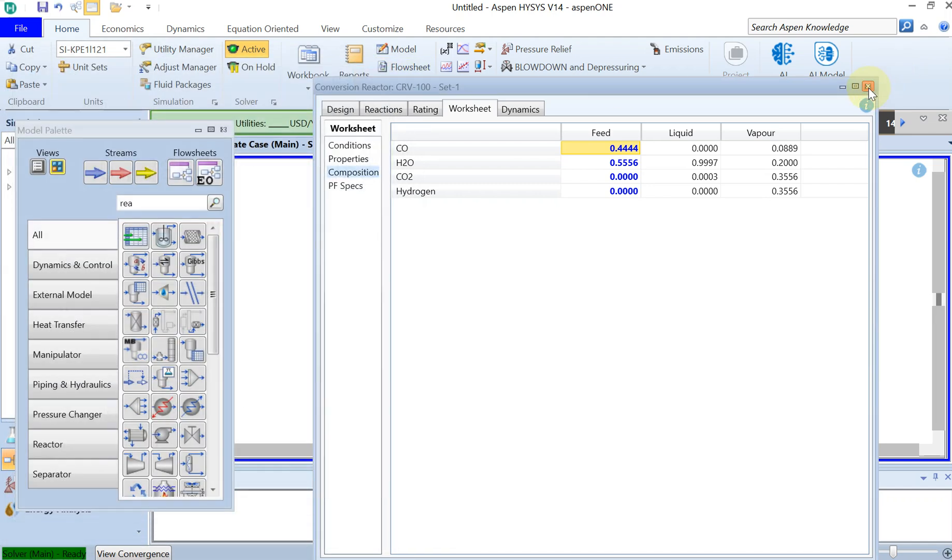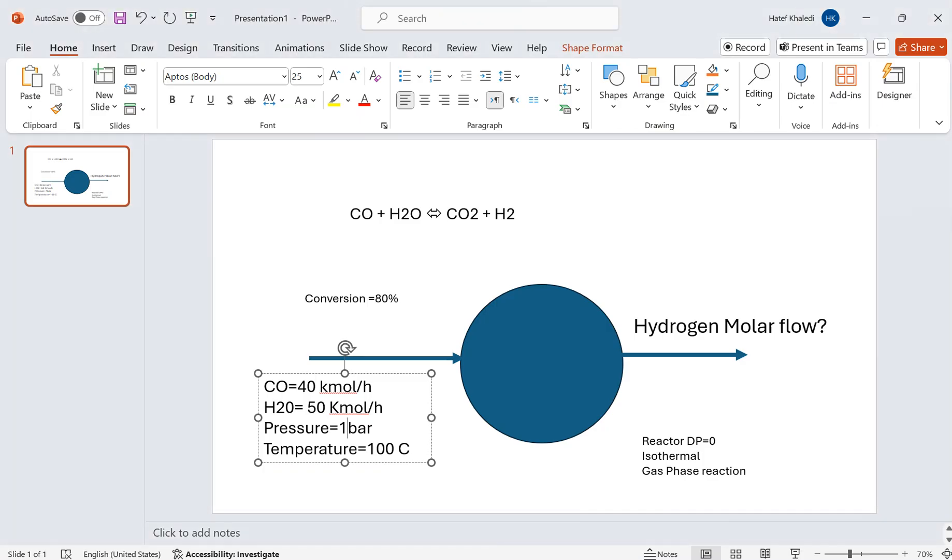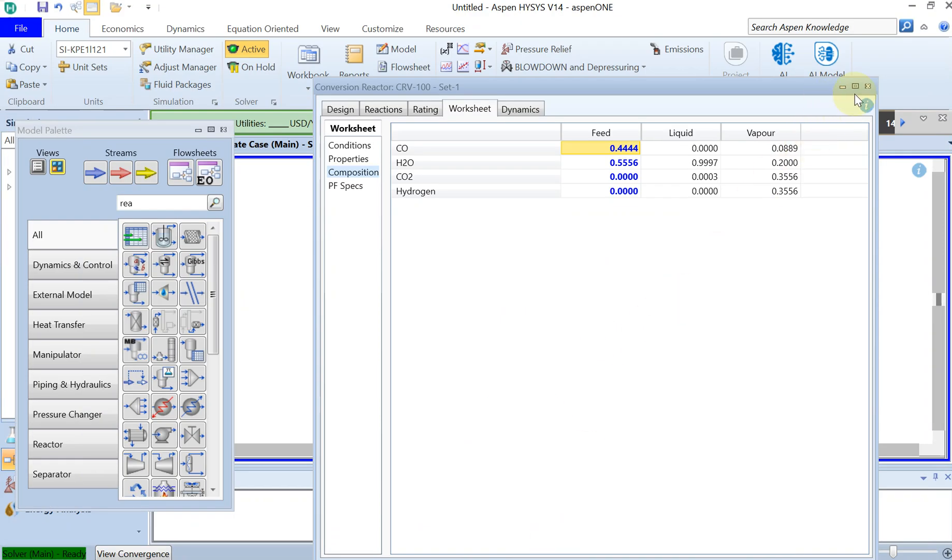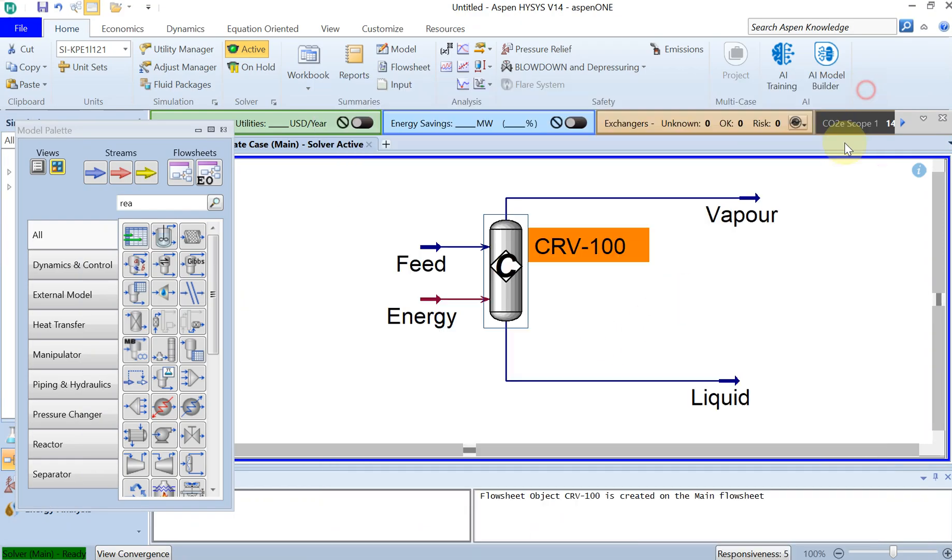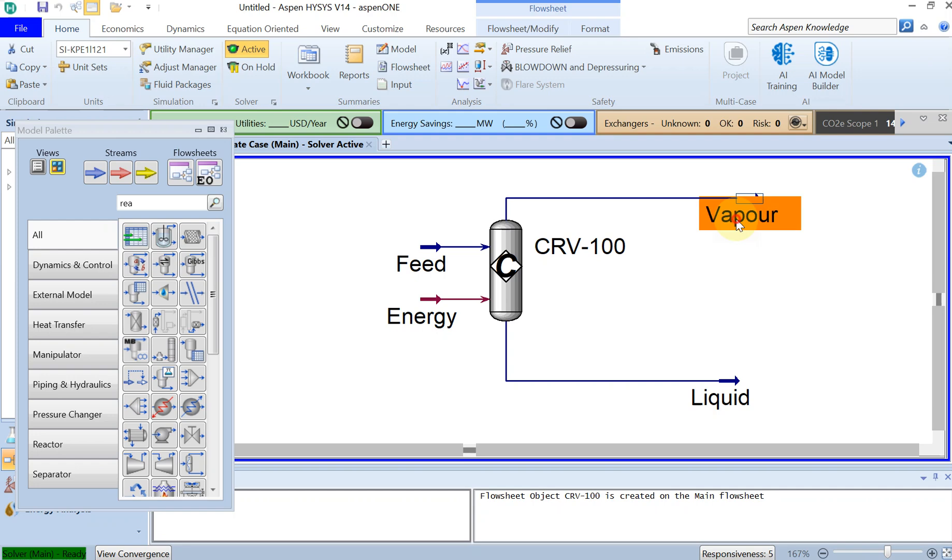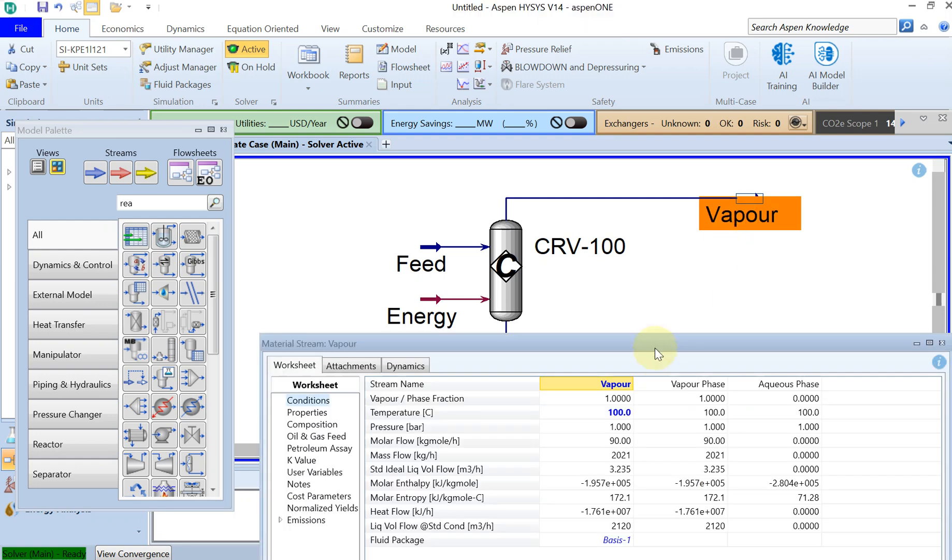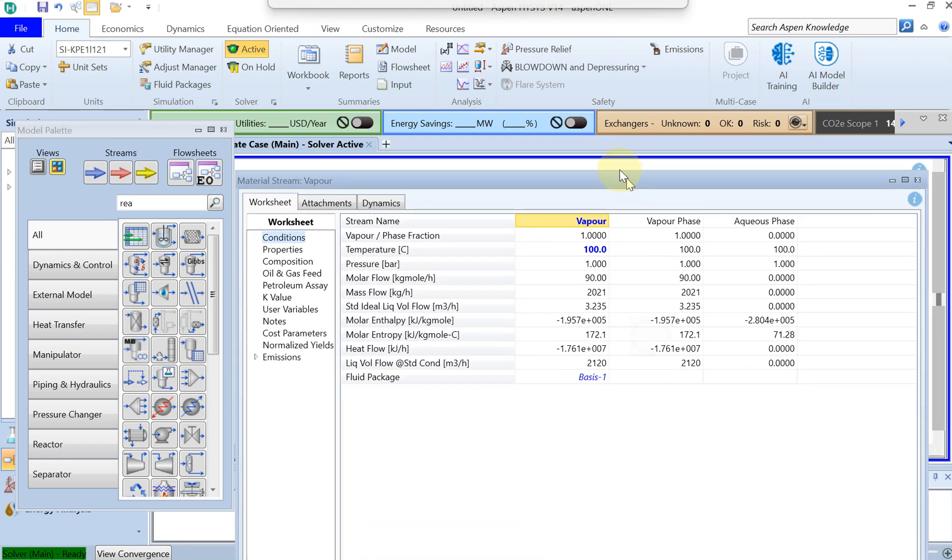Which you can see it's very close to 80 percent. So this reaction is happening at 80 percent conversion rate for CO. What was the hydrogen? The question was what is the hydrogen molar flow in the outlet. You can also check that here.